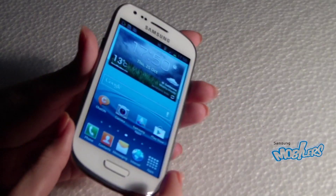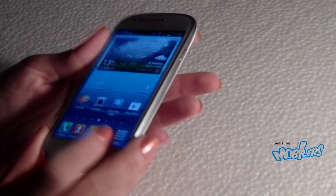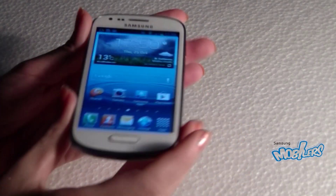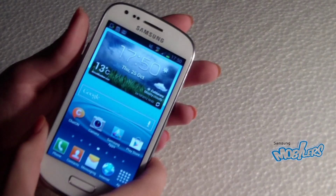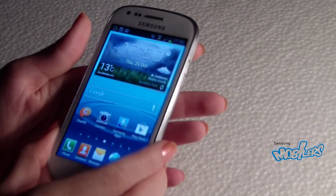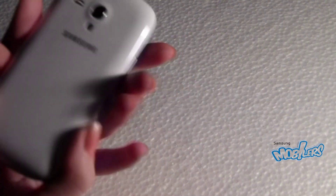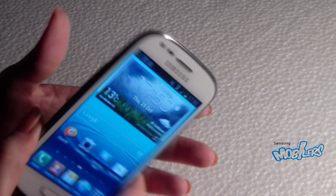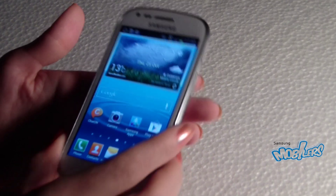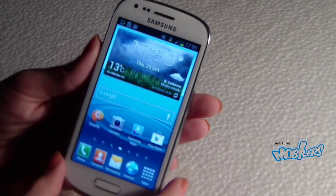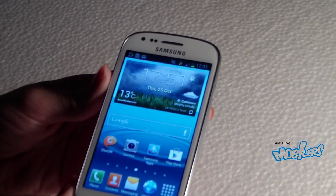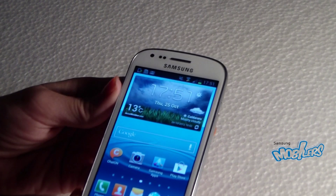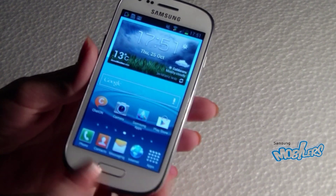This is Samsung Galaxy S3 Mini. It looks very similar to the Galaxy S3. It has a Super AMOLED screen, a 5 megapixel camera, and it comes with Android Jelly Bean. With its help I will show you three apps I use to modify and share my photos.